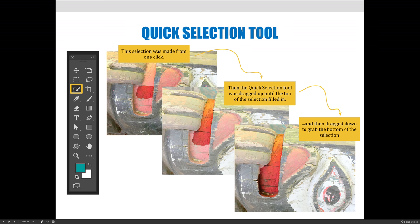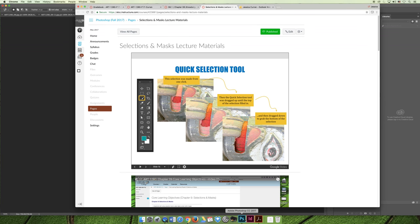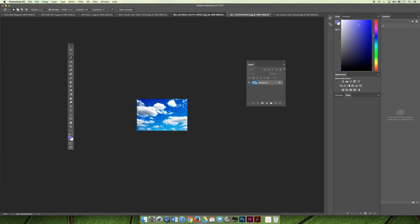Most importantly, if Photoshop selects too much of your image, you shouldn't undo and try again. Instead, push the Option key (Mac) or Alt key (PC) to erase or subtract from the selection. As you do that, Photoshop is learning what part of the image goes together and what part doesn't. I'll show you that when I jump to Photoshop next.